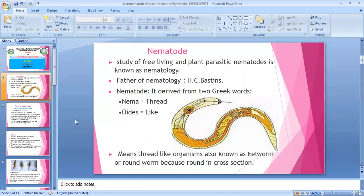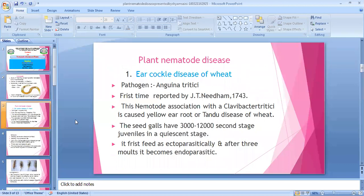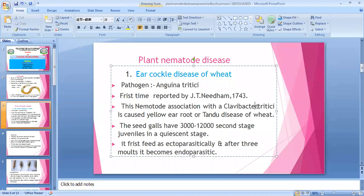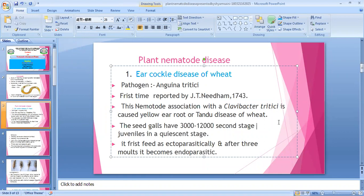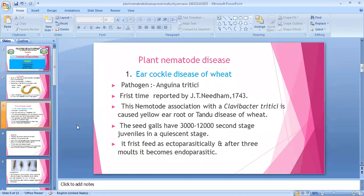The first nematode disease is ear cockle disease of wheat. The pathogen is Anguina tritici, first time reported by JT Needham in 1743. This nematode is associated with Clavibacter — it is a complex disease involving both nematode and bacteria. The seed gall contains three thousand to twelve thousand second-stage juveniles in a pre-spent stage.